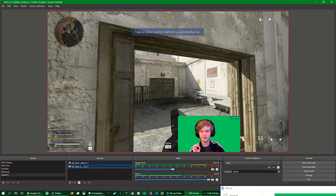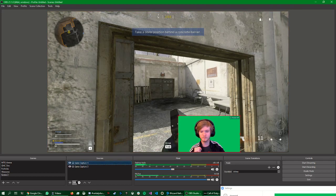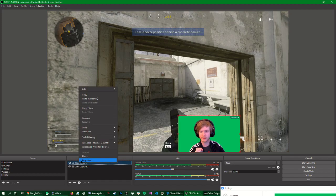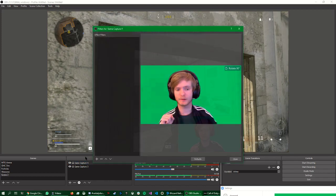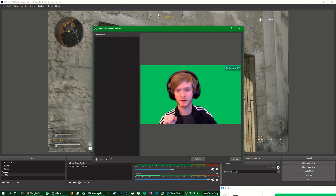This is Game Capture 4. So we right-click it and go to Filters. For Effects.